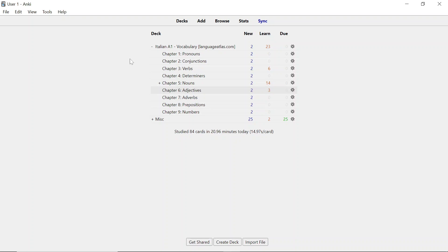So that was it for this video. I hope I have been able to show you everything you needed to know for Italian A1 vocabulary. You can get the deck on languageatlas.com. If you have any questions, please feel free to write them in the comment section or just send me an email. I will put all the important information in the description comment section. Thank you so much. Once again, if you want to get the deck, you can go to languageatlas.com. This has been Sam from Language Atlas, and I hope you enjoyed it. I wish you good luck with learning the Italian language. Goodbye!